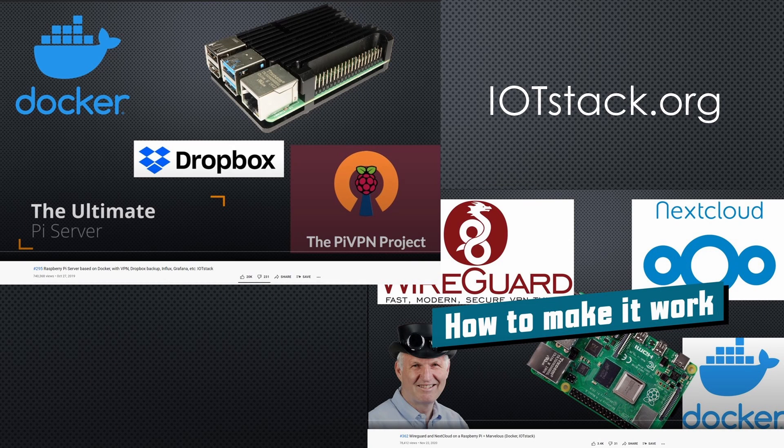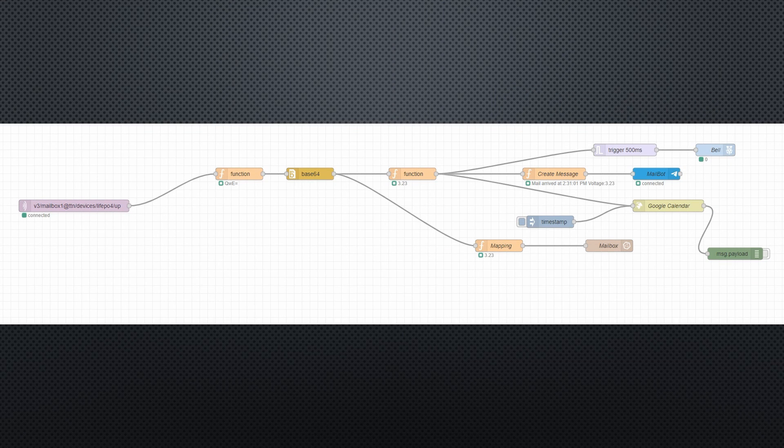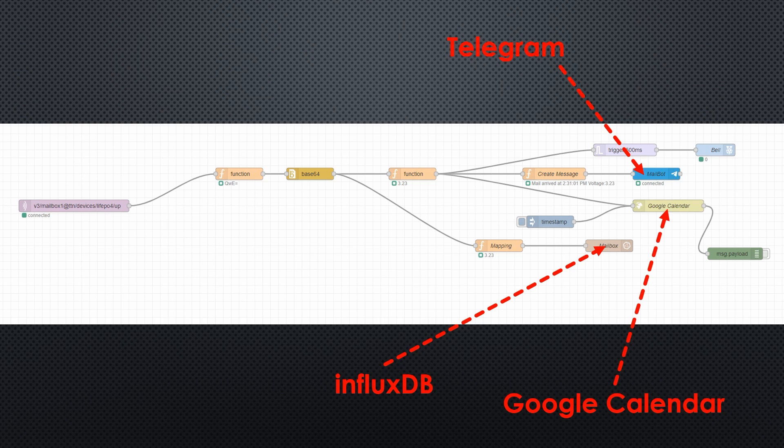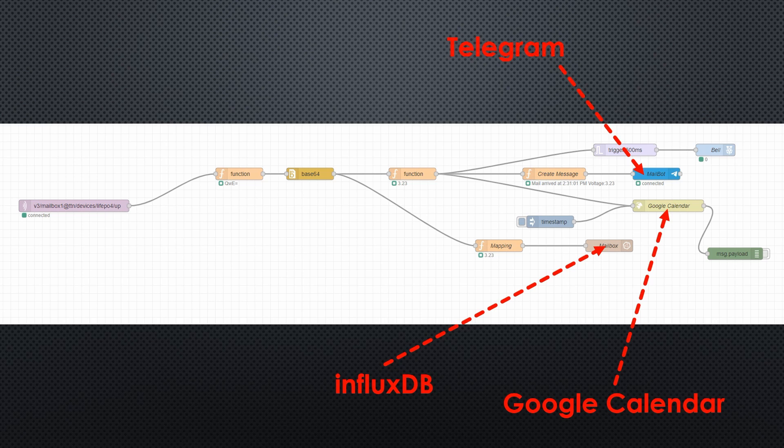For the rest, I use IoT Stack, as shown in videos number 295 and 362. Because I already use Telegram, InfluxDB, and Google Calendar for other things, it is easy to add them to this project. If you are interested in these bells and whistles, you find other videos on this channel on how to do it.